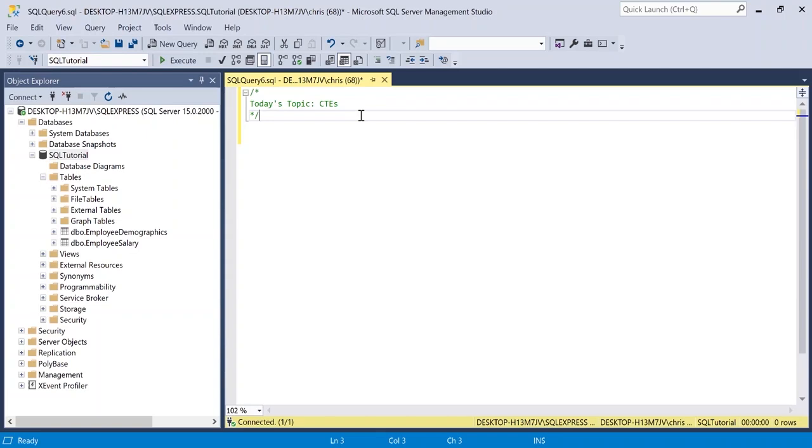What's going on everybody? Welcome back to another SQL tutorial. Today we're going to be talking about CTEs.